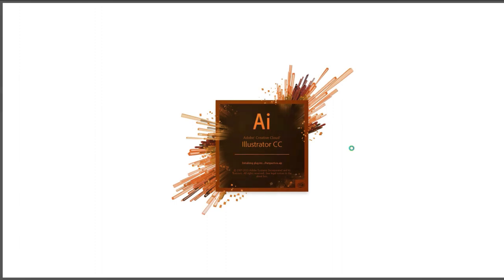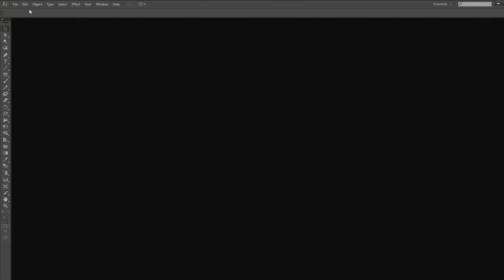Now that we have the fonts and graphics that we're going to use, let's start designing it in Adobe Illustrator. It is very important that you have an editing tool or software to do this project, such as Adobe Photoshop and Adobe Illustrator.